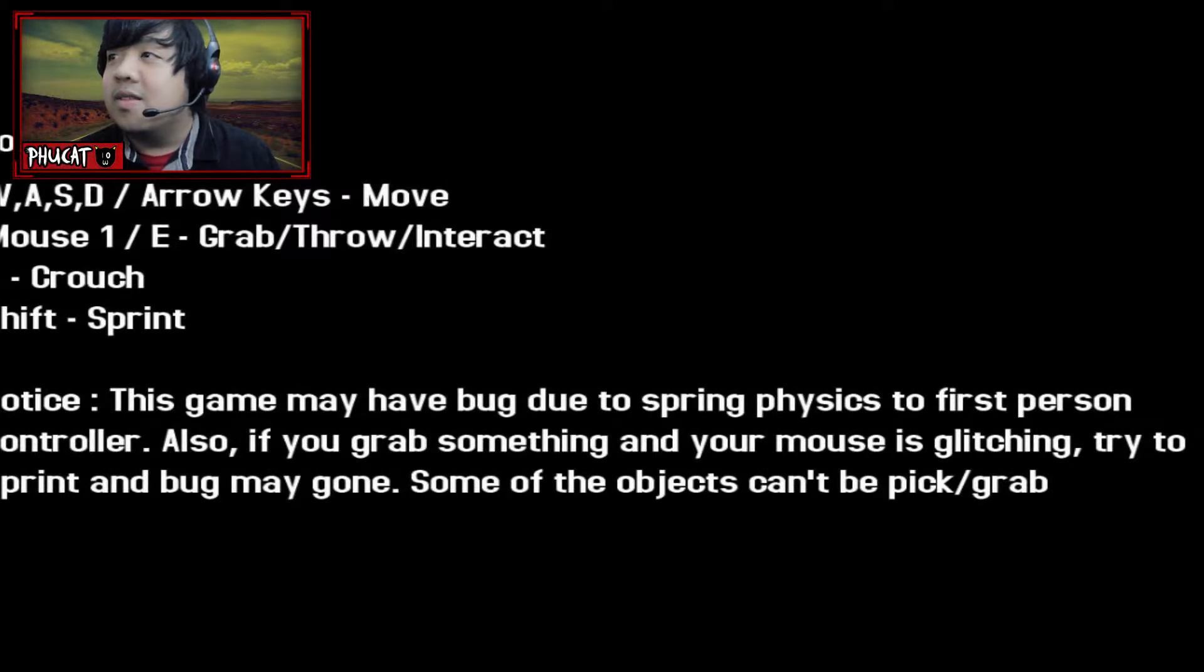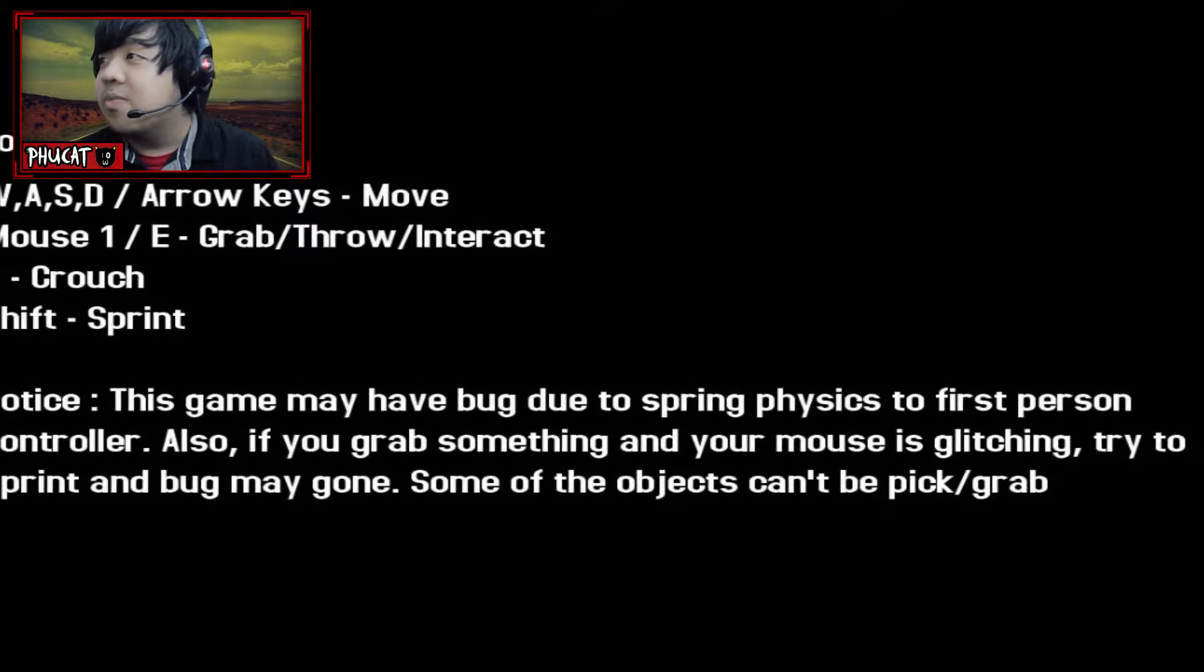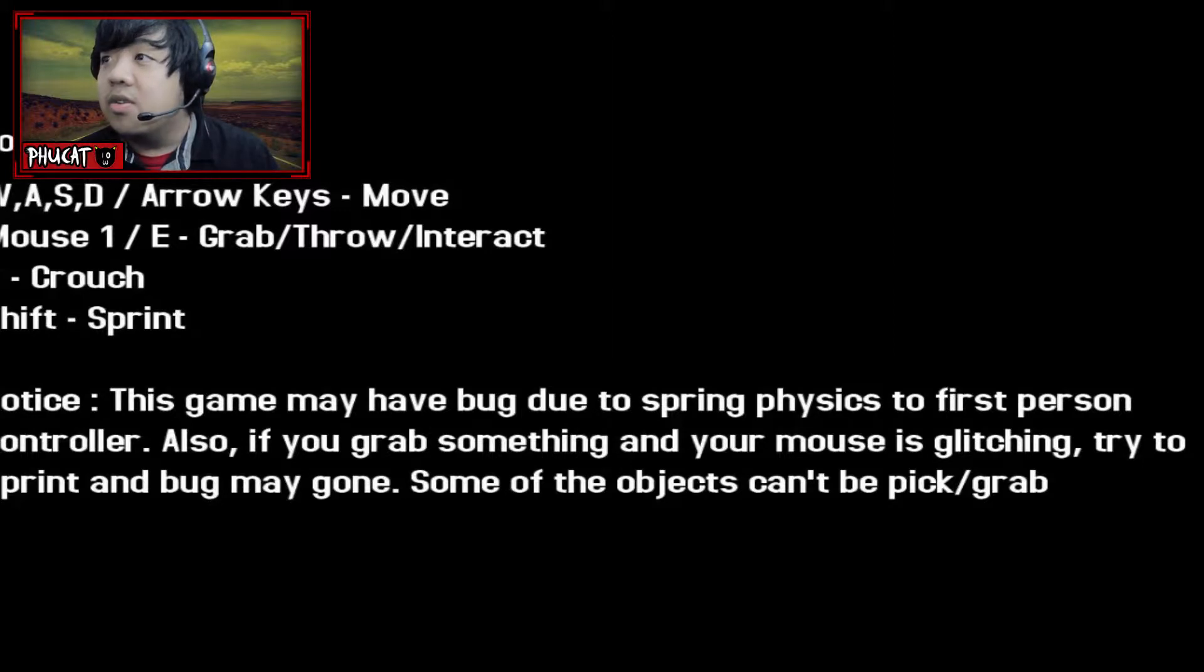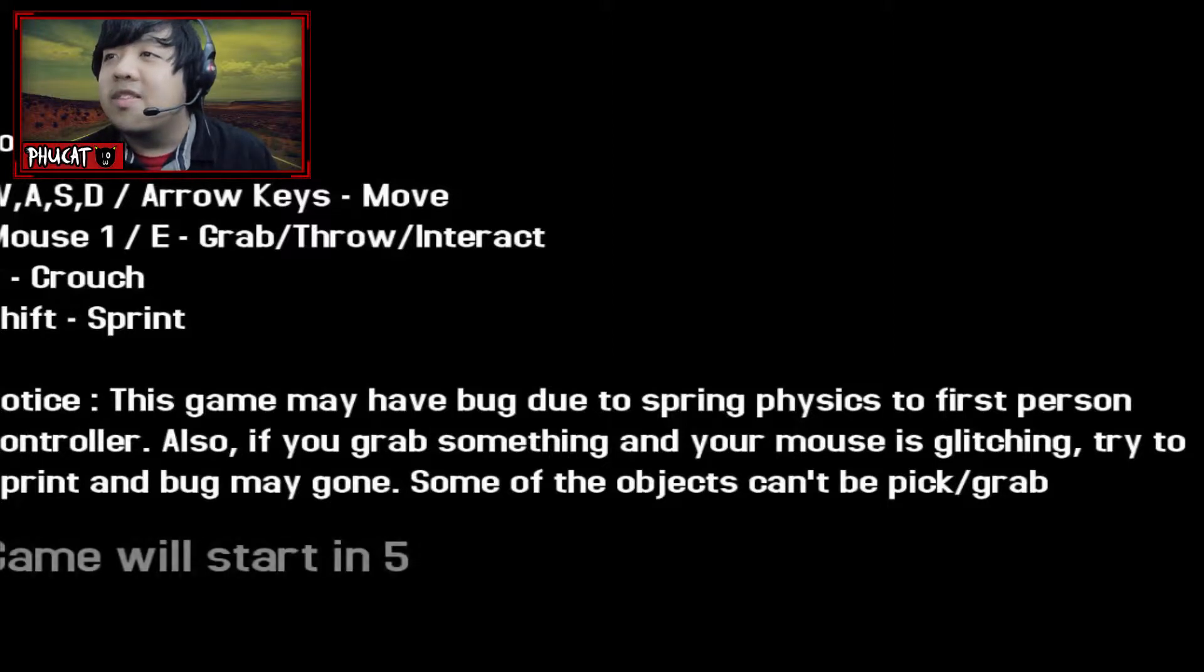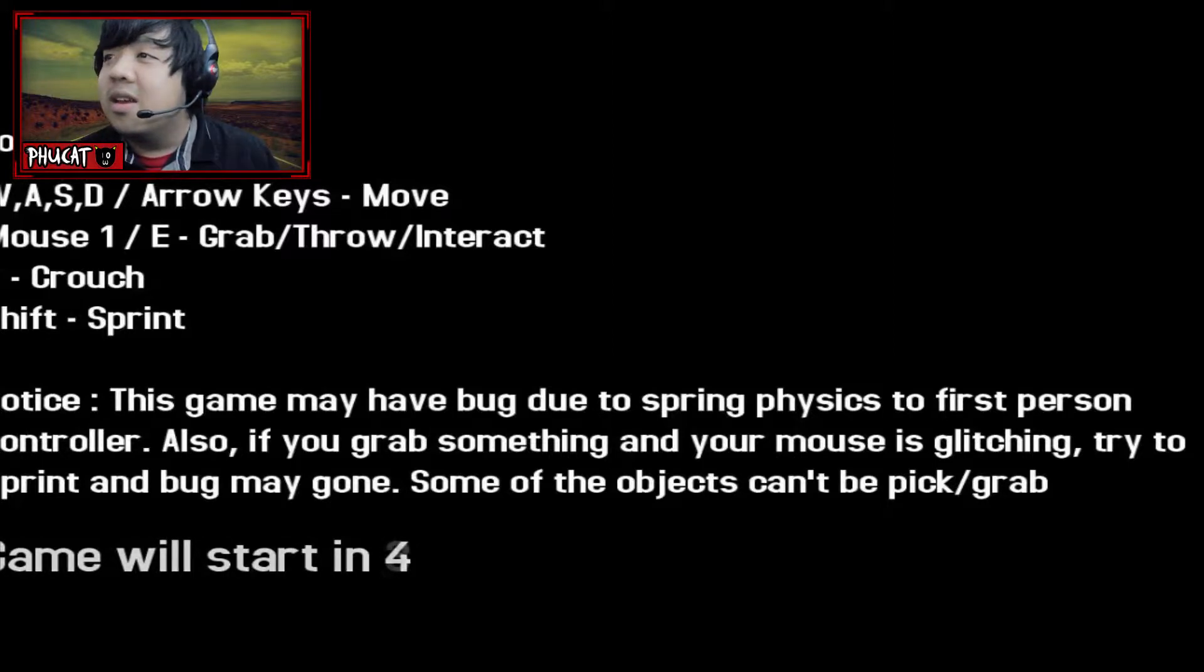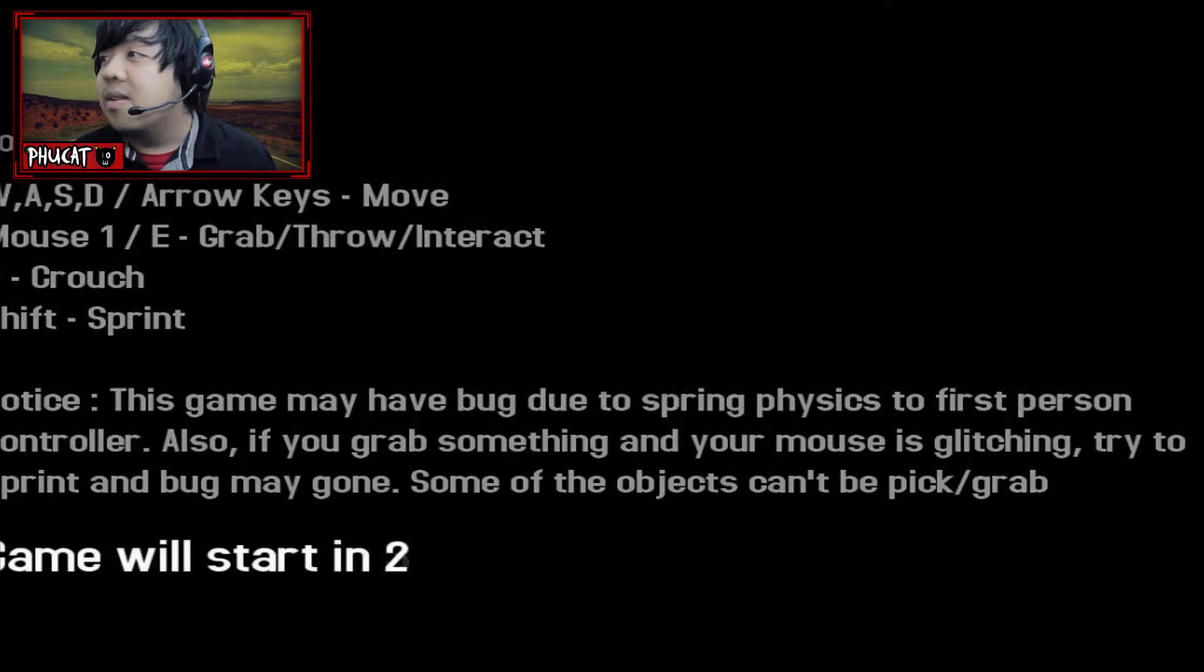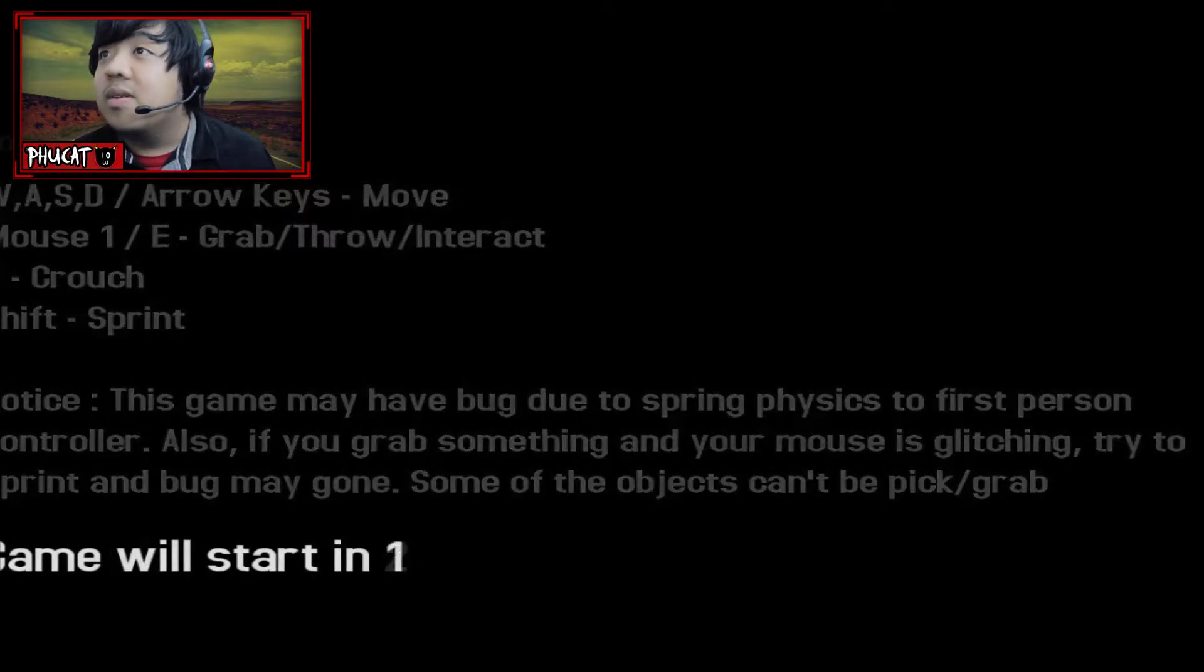This game may have bugged due to spring physics to first person controller. Also, if you grab something and your mouse is glitching, try to sprint. It says print on here. And bug may gone. Some of the dogs can't be picked up. I didn't even get to read any of the controls. I'm just going to assume it's Slender.